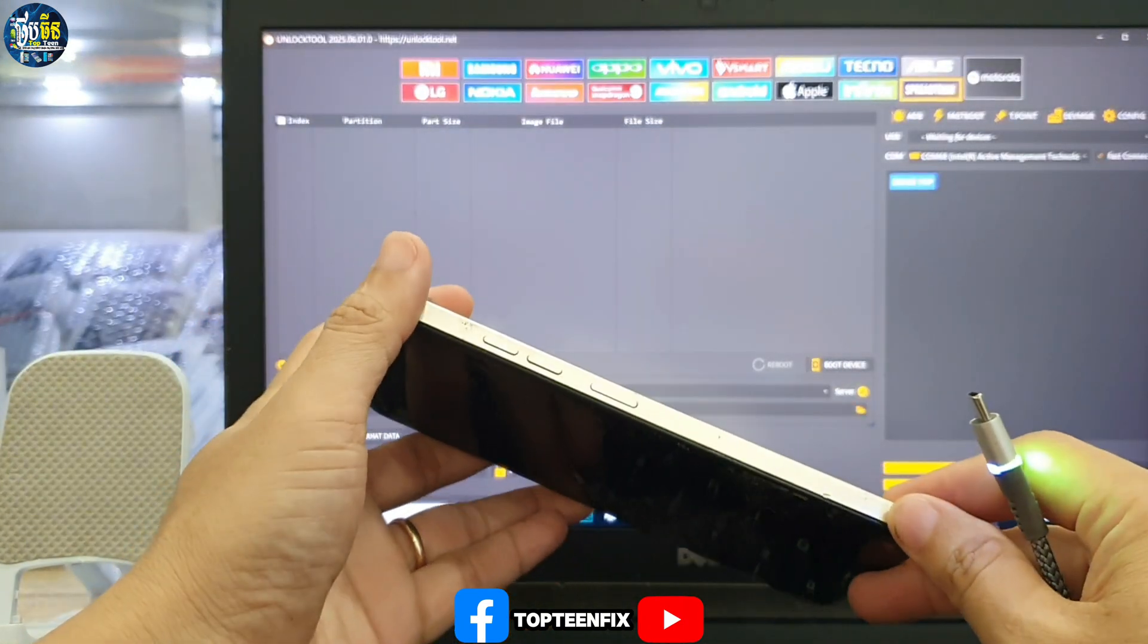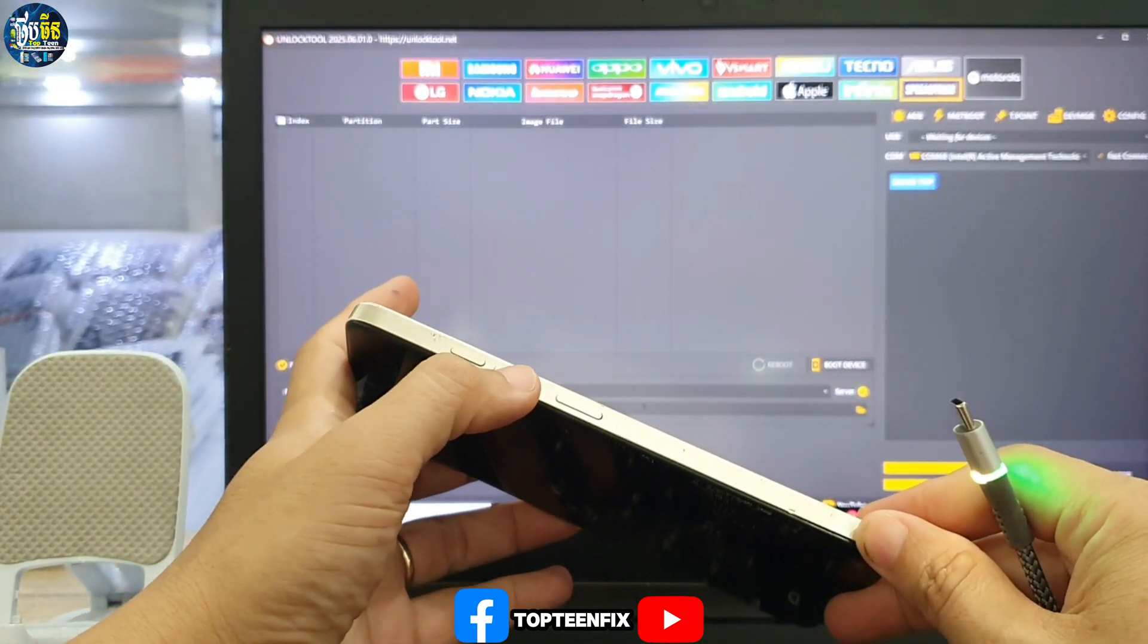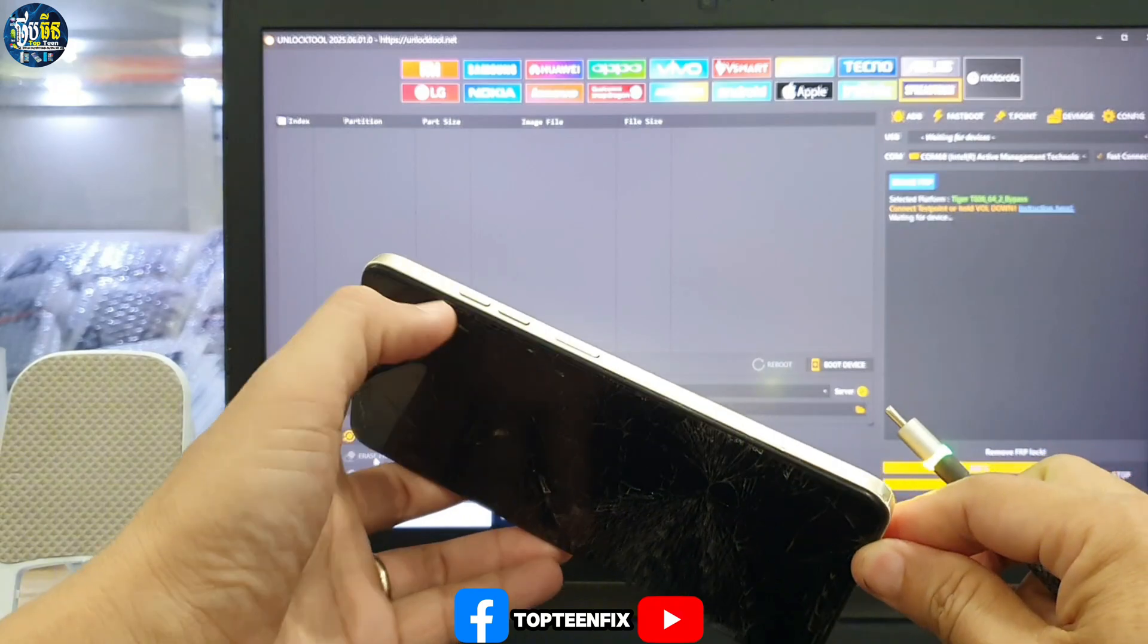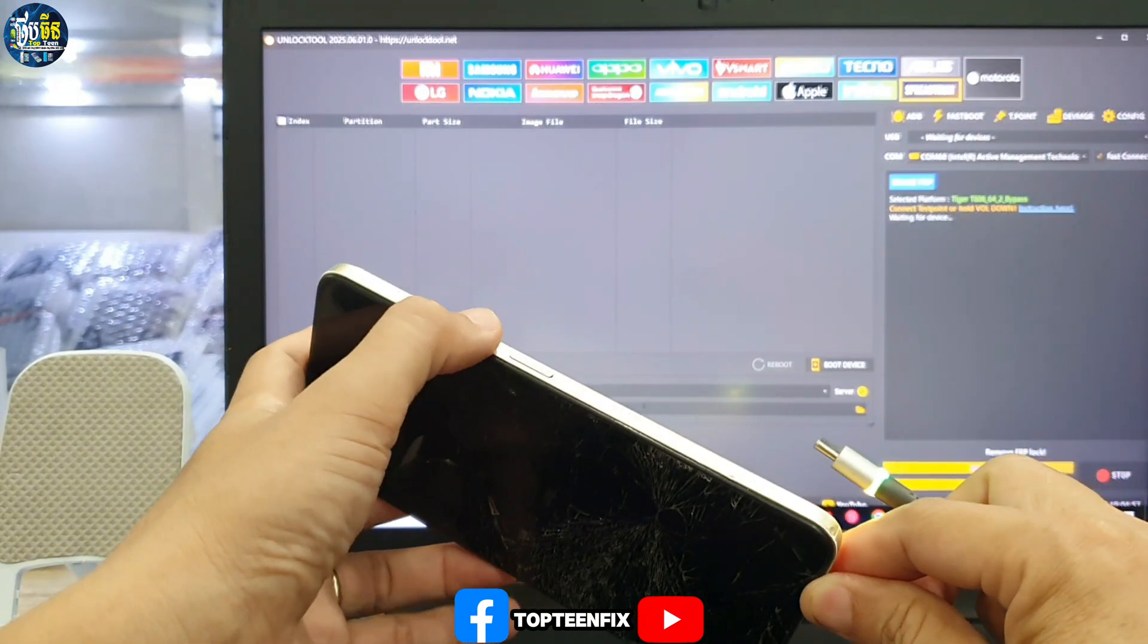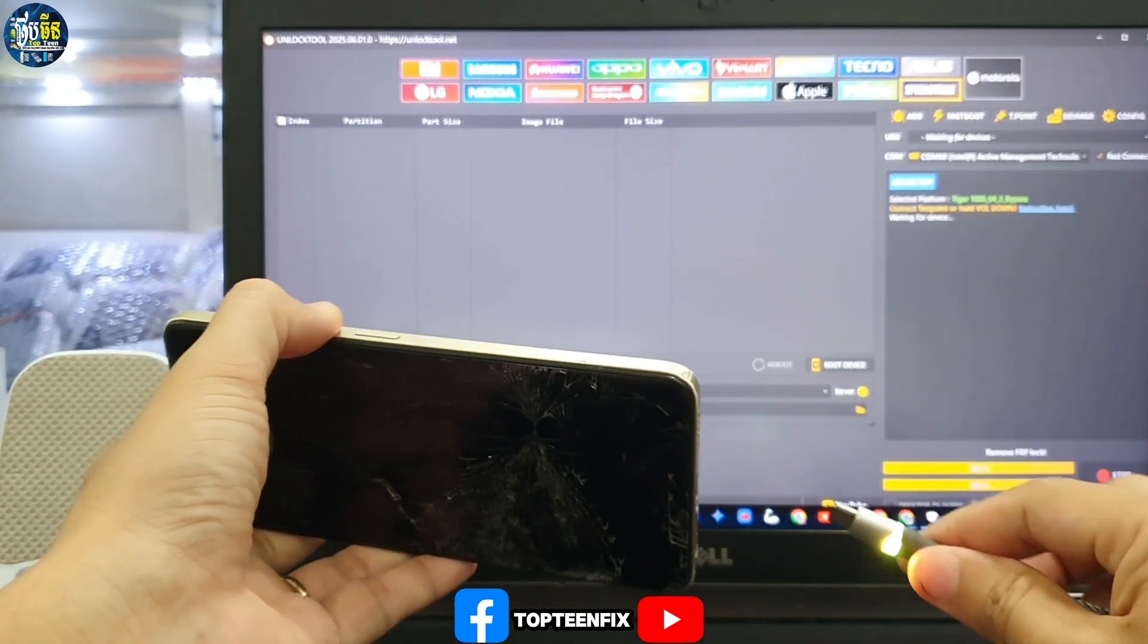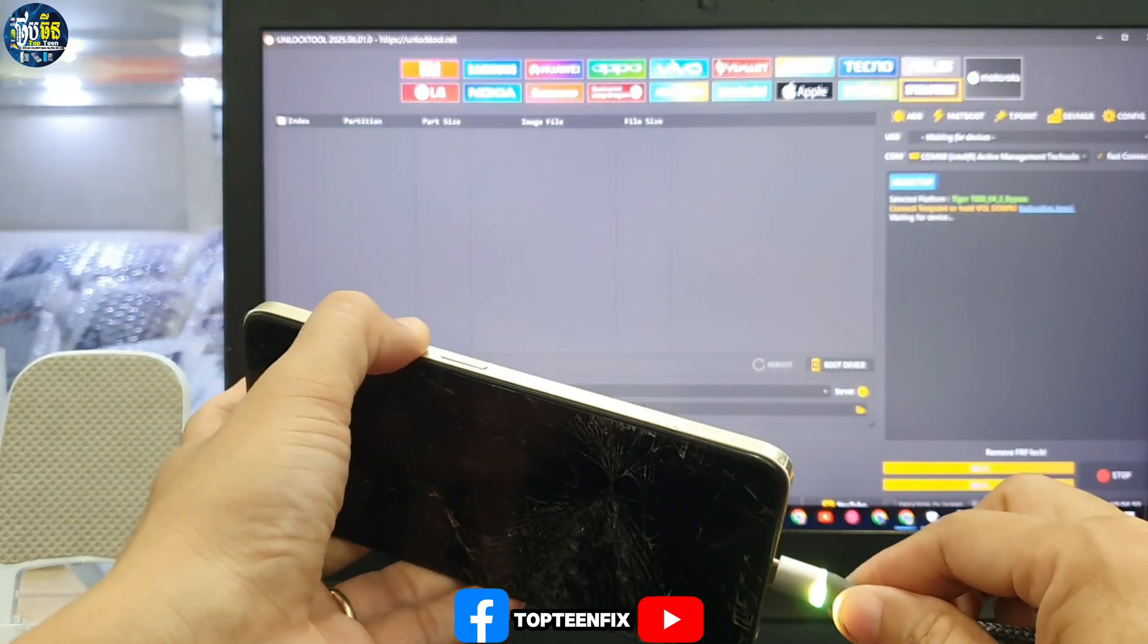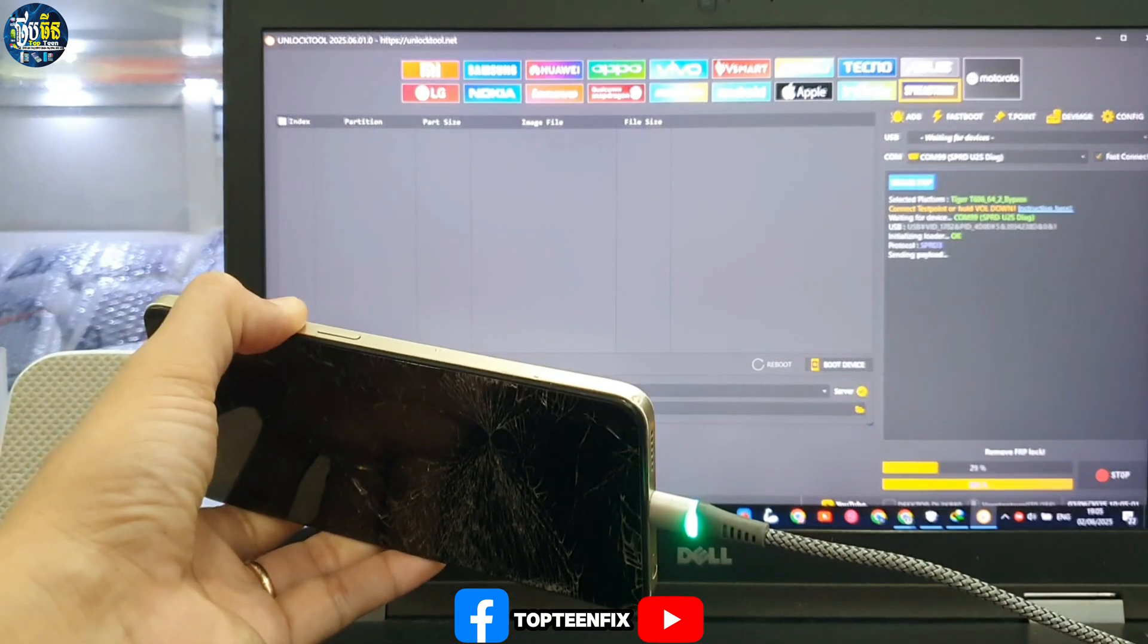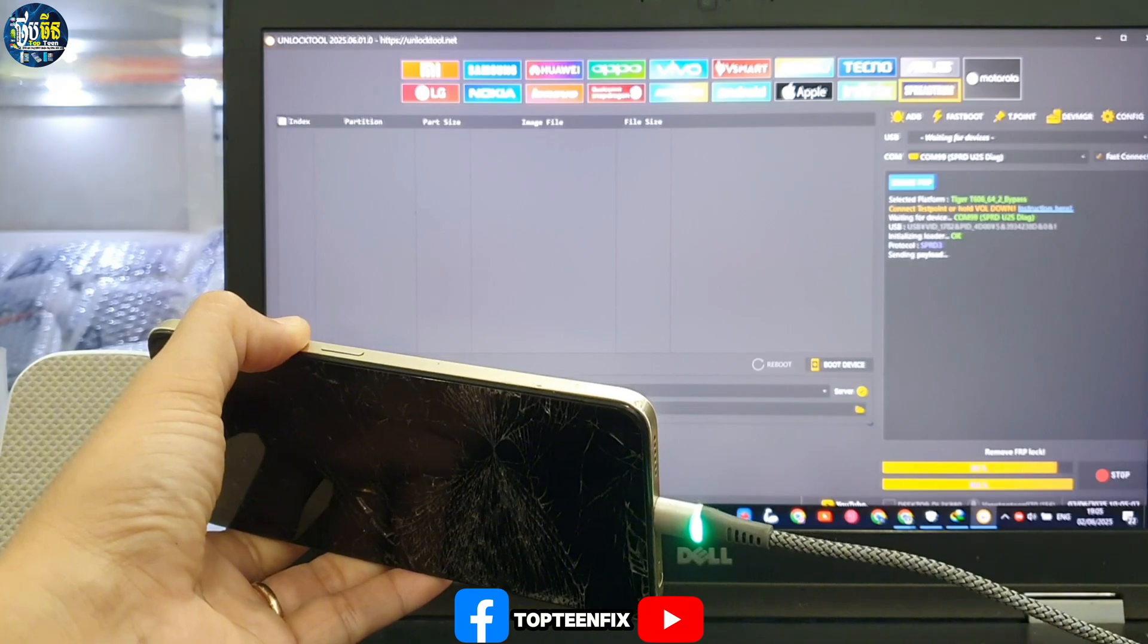Now we have to turn off the phone. After turning off the phone, hold the volume down and plug the USB into the phone. Don't forget to turn off the phone first.